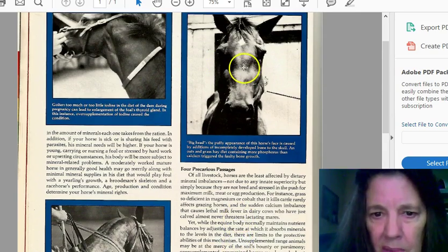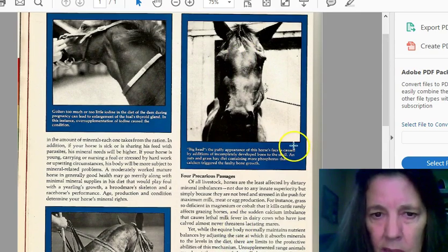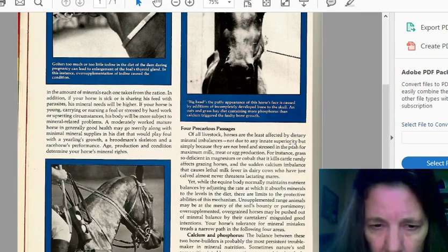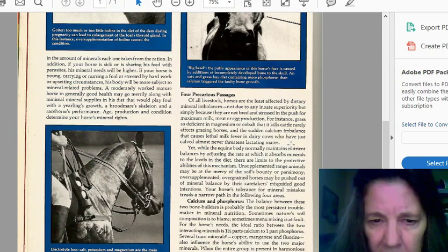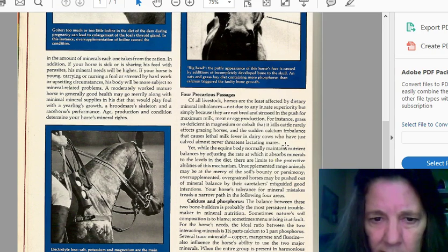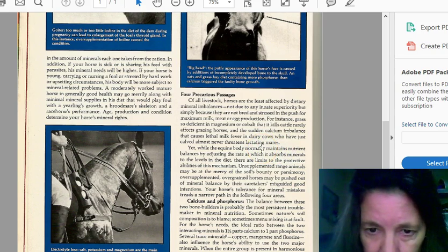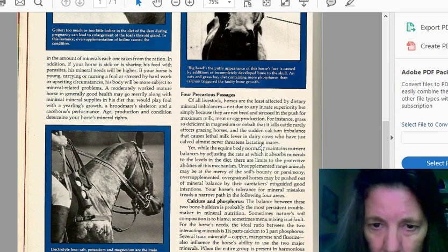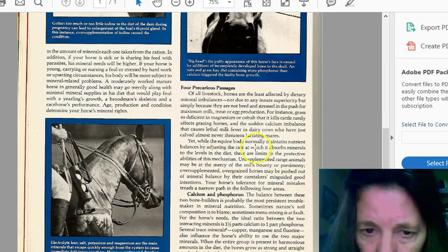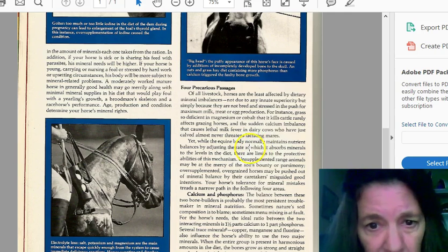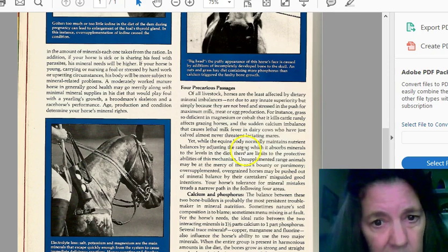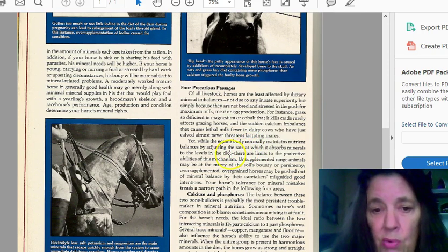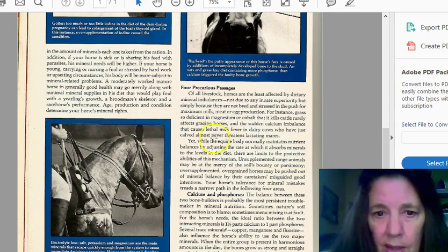Now, this is a big head horse here. And it says, big head, puffy appearance in the horse's face is caused by an incomplete development of the bone skull. And that is from containing more phosphorus than calcium triggered by a faulty bone growth.